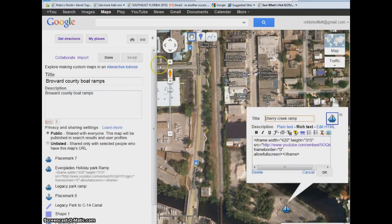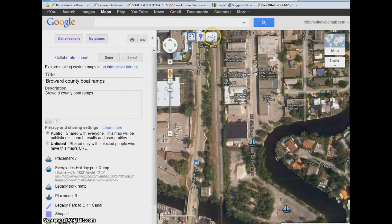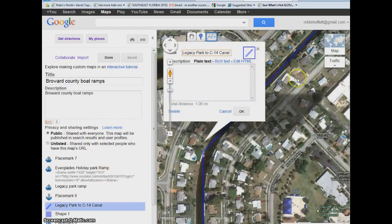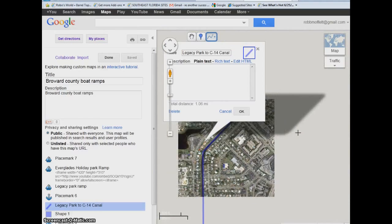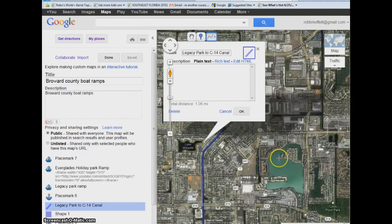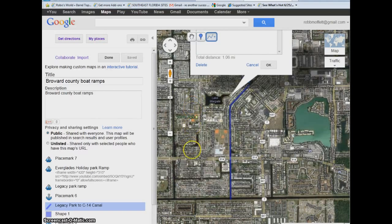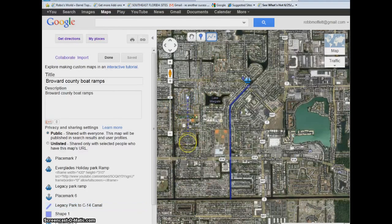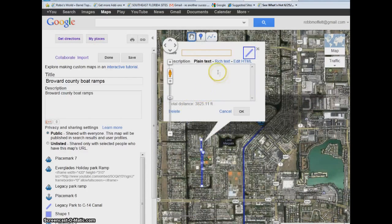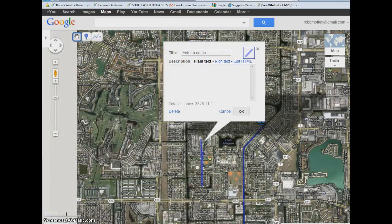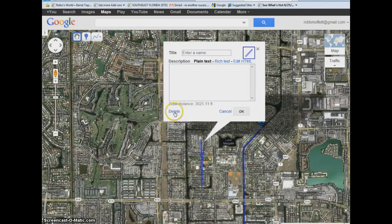You don't have to just add placemarks. You can close this, add shapes, or add routes. This one is a Legacy Park route — I made a quick route on the canal to show how to get from the small canal to the main C-14 canal. You do that by just making marks in between marks, and you'll get a line like that. If you double-click, you can edit it. In this case we want to delete it — it's just something we made as an experiment.